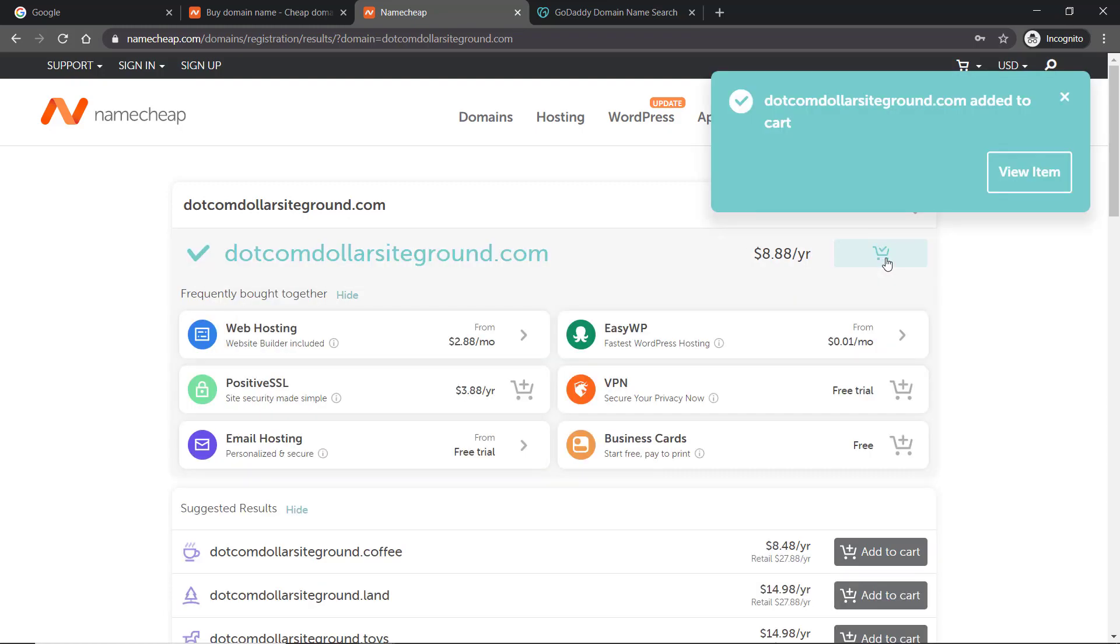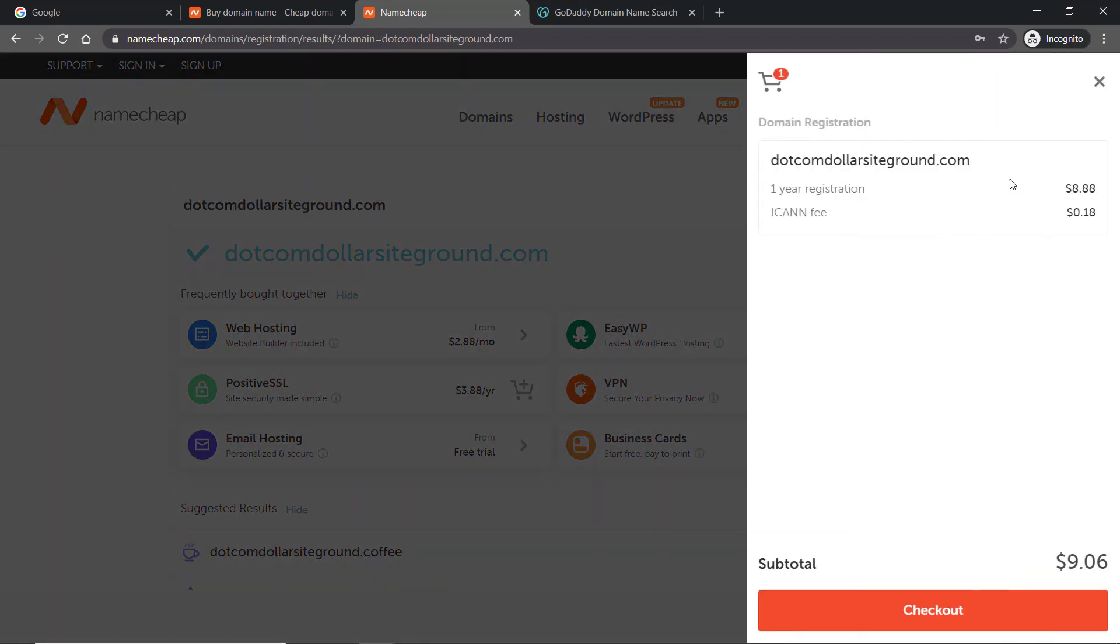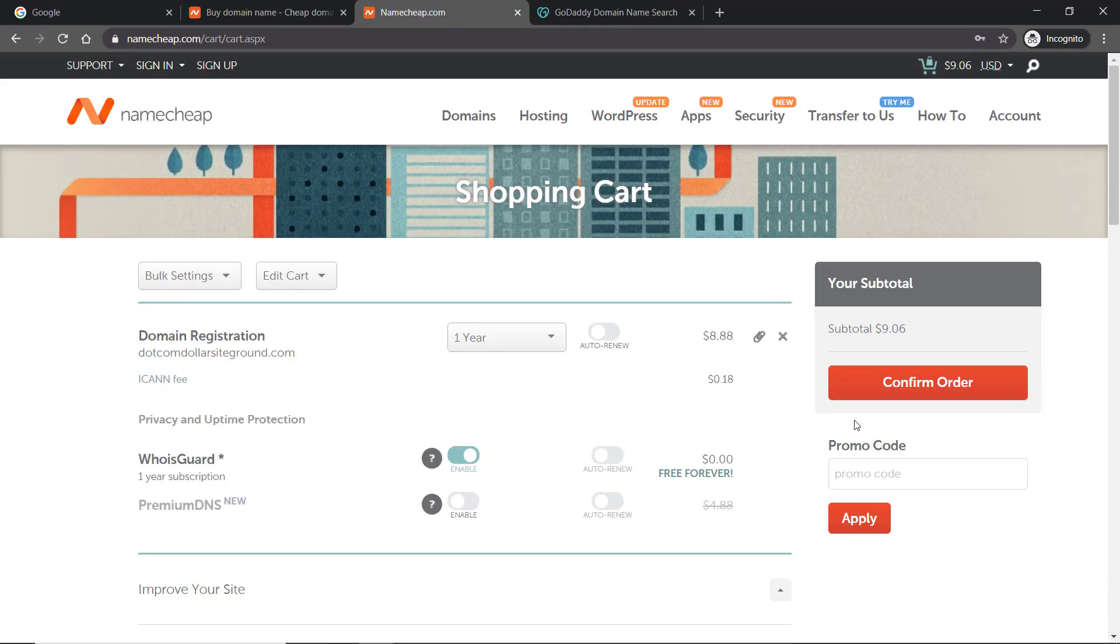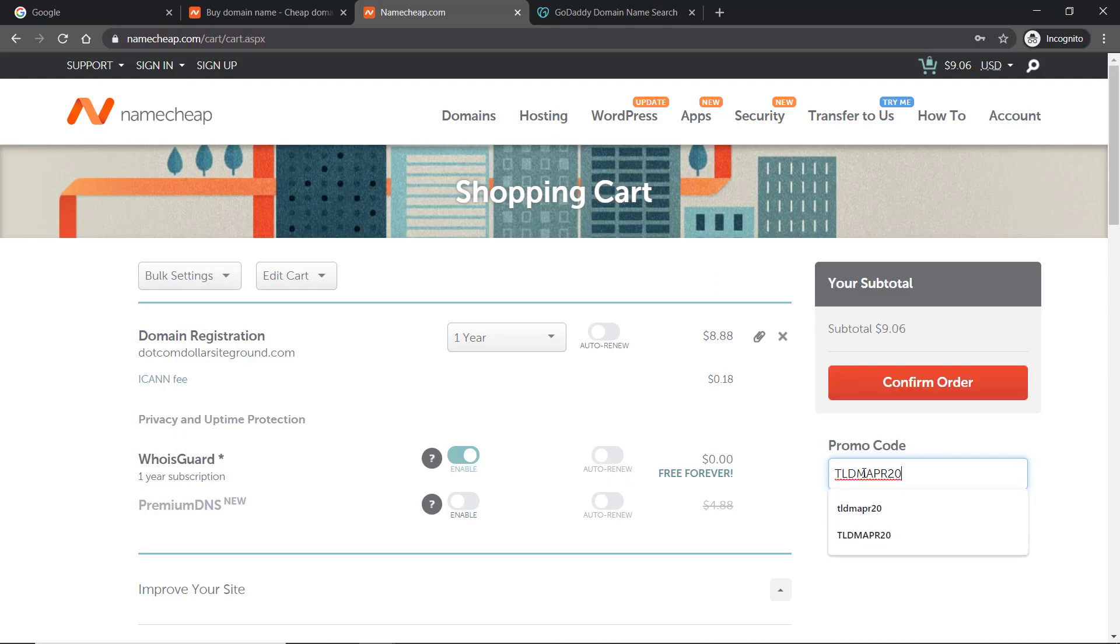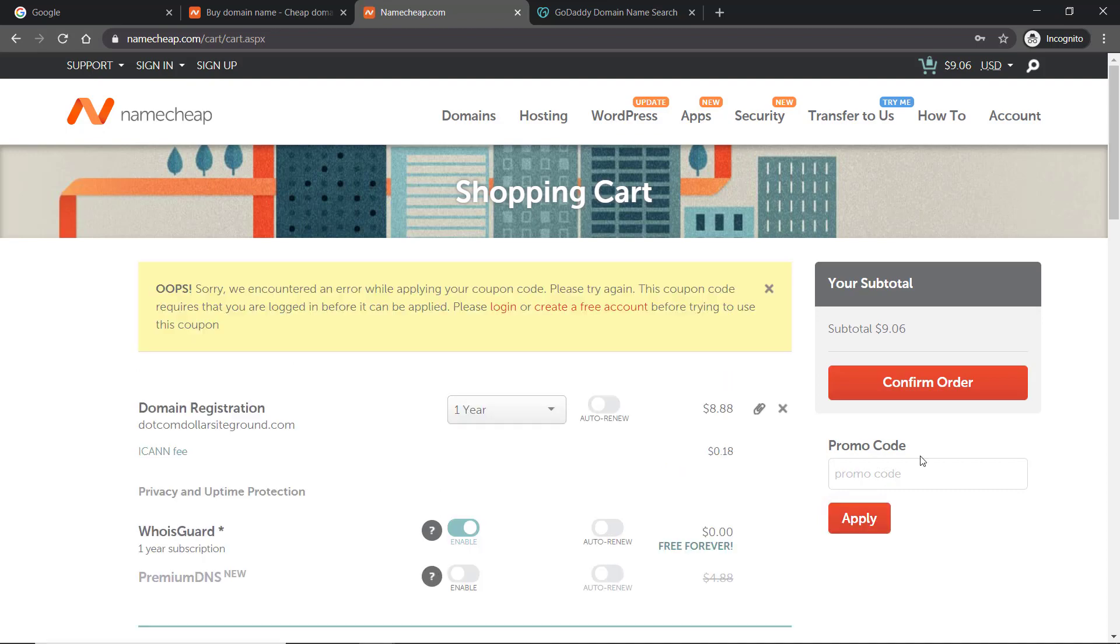I go to view item and press checkout. This is where it gets interesting when you're at the shopping cart stage. The first thing you would automatically do is paste in the promo code we found from the link I provided before, then press apply. You can see it's saying that I need to be logged in and create an account first, so I would do that now.